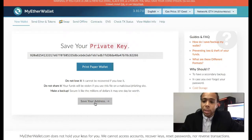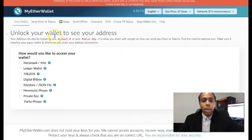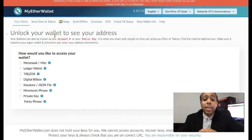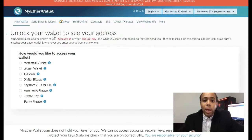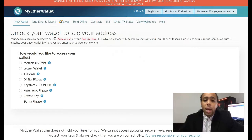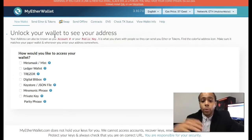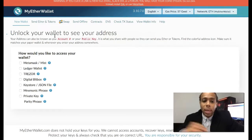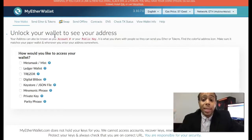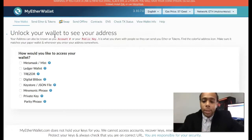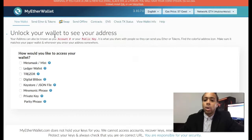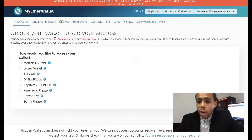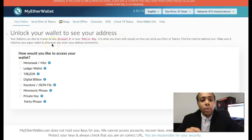Here we are: unlock your wallet to see your address. Your address can also be known as your account number or your public key. You might hear me often refer to this as a public key, but this is what you share with people so that they can send ether or tokens to your wallet. You can also check your account balance just by using this public key. You can also find a colorful address icon and make sure it matches your paper wallet whenever you enter your address somewhere.